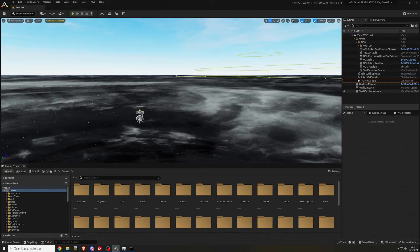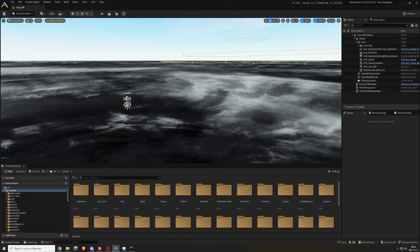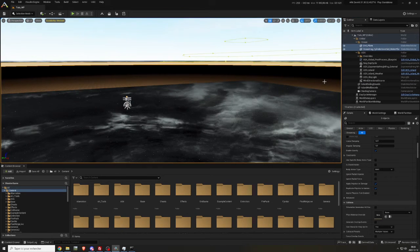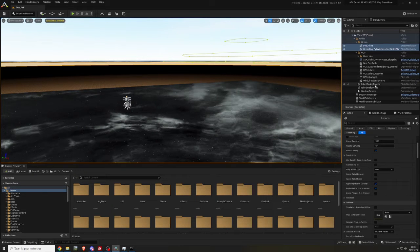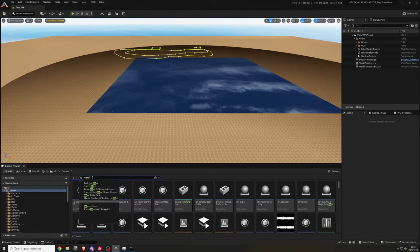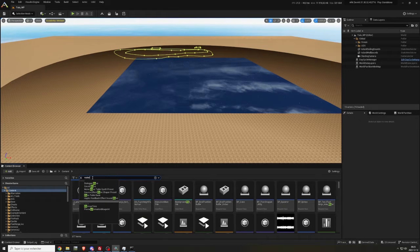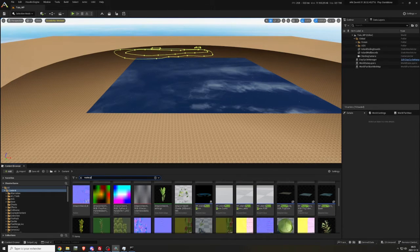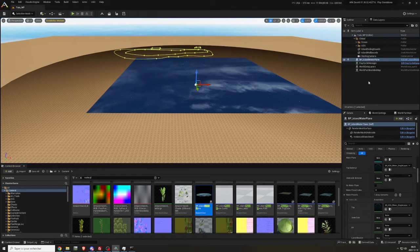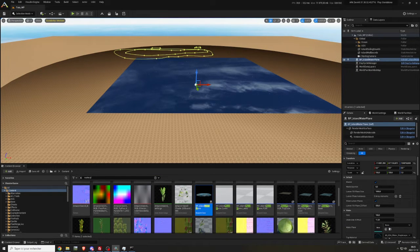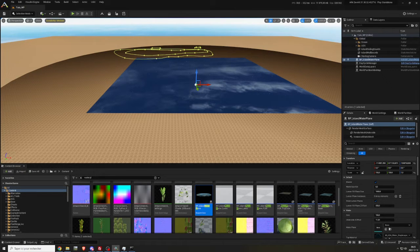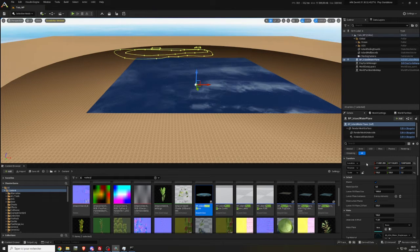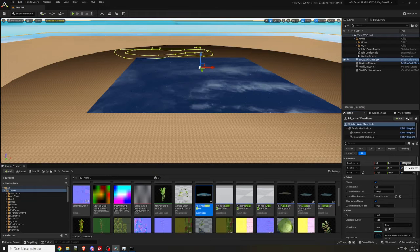Copy and paste dirt underscore plane and ocean fog underscore cylinder inverted underscore water plane. In the content folder, search for water plane and place BP underscore island water plane in the scene. Copy and paste the locations of the ocean from the island in your water plane.